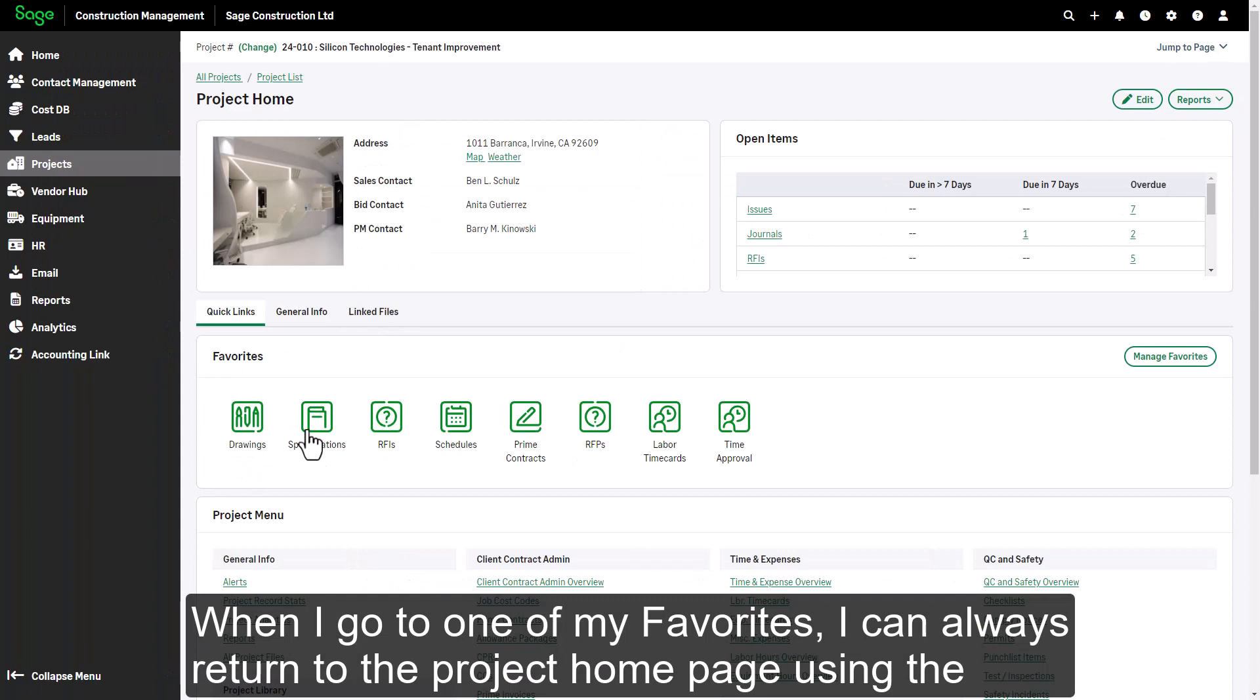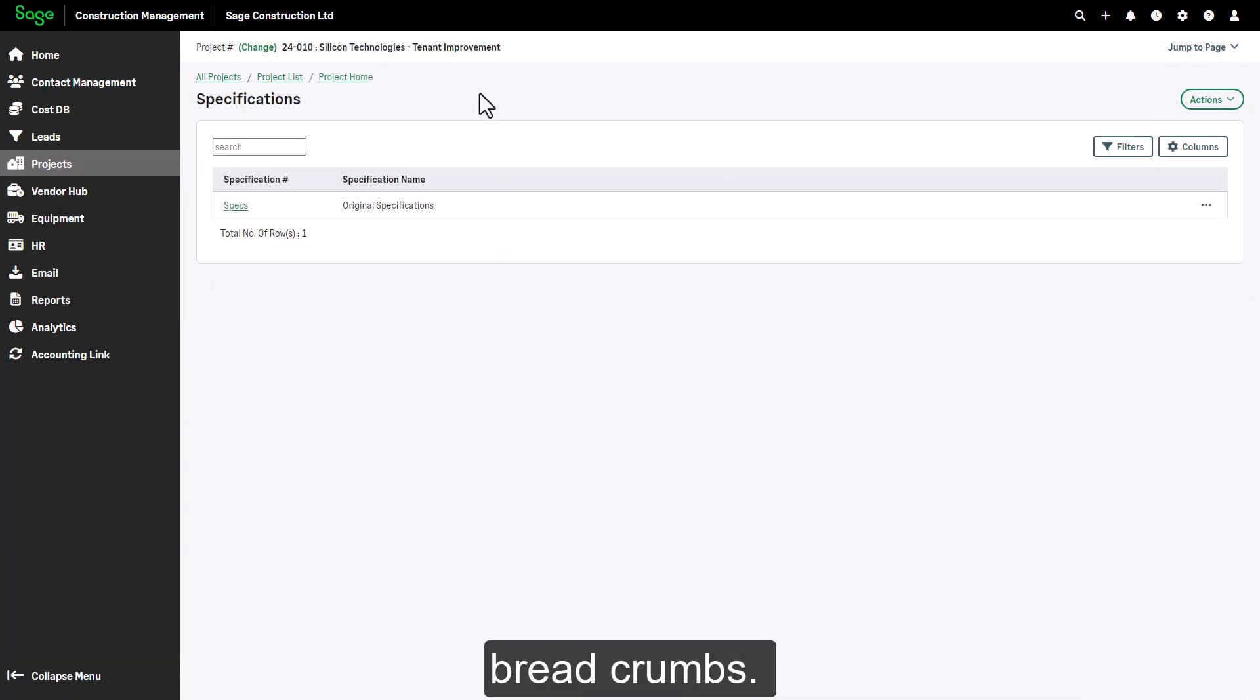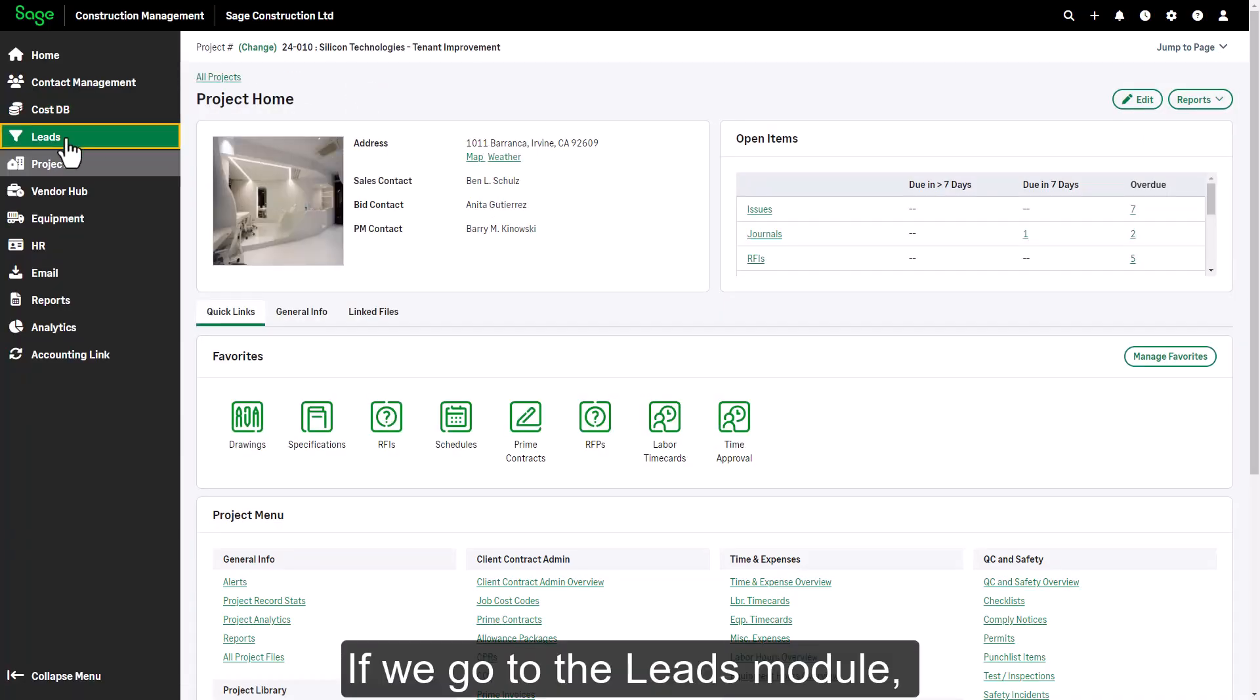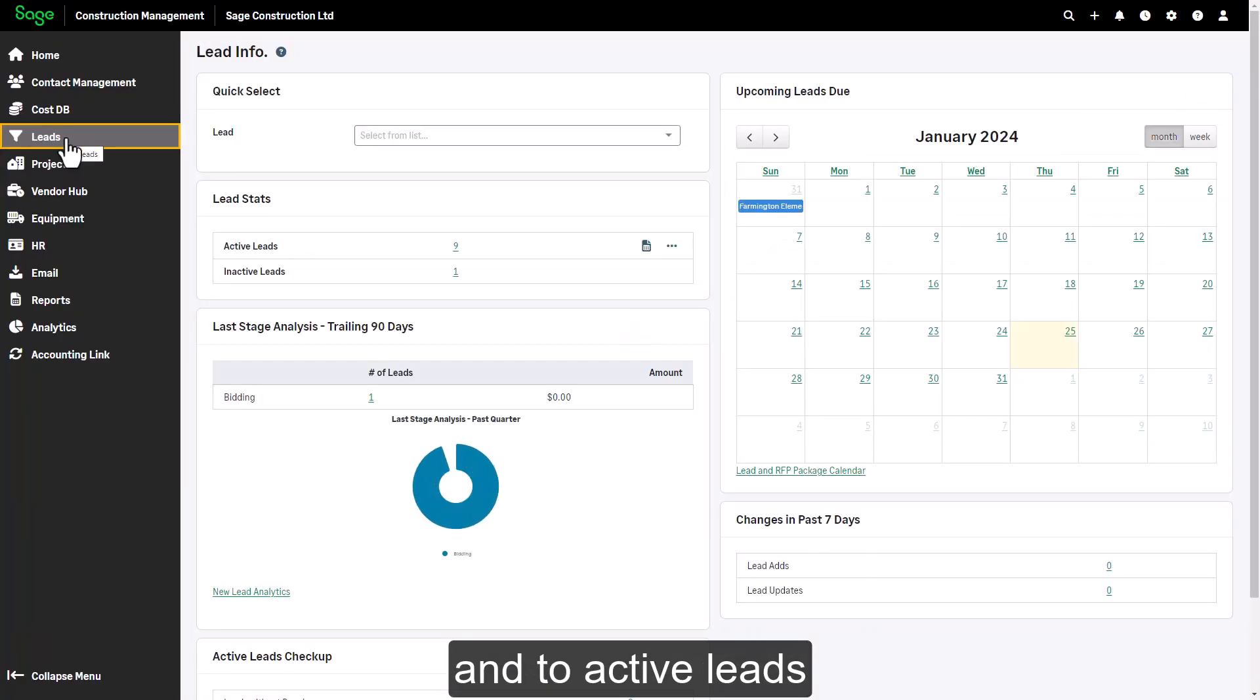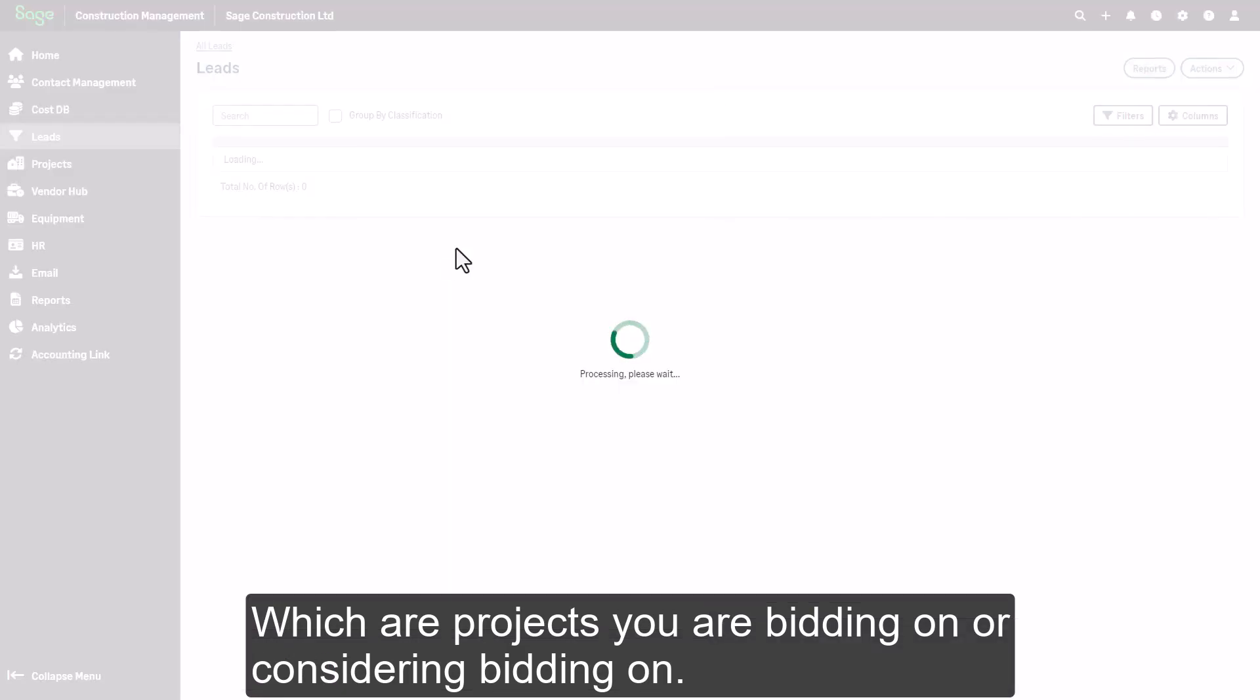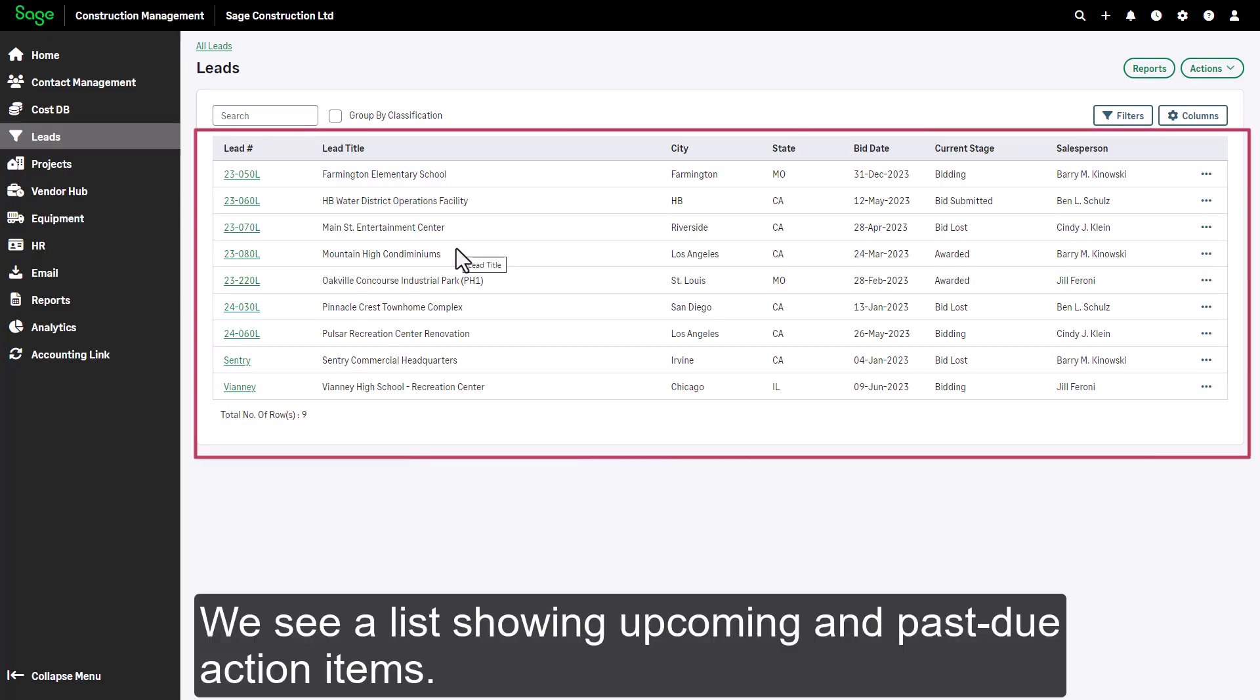When I go to one of my favorites, I can always return to the project home page using the breadcrumbs. If we go to the leads module and to active leads, which are projects you are bidding on or considering bidding on, we see a list showing upcoming and past due action items.